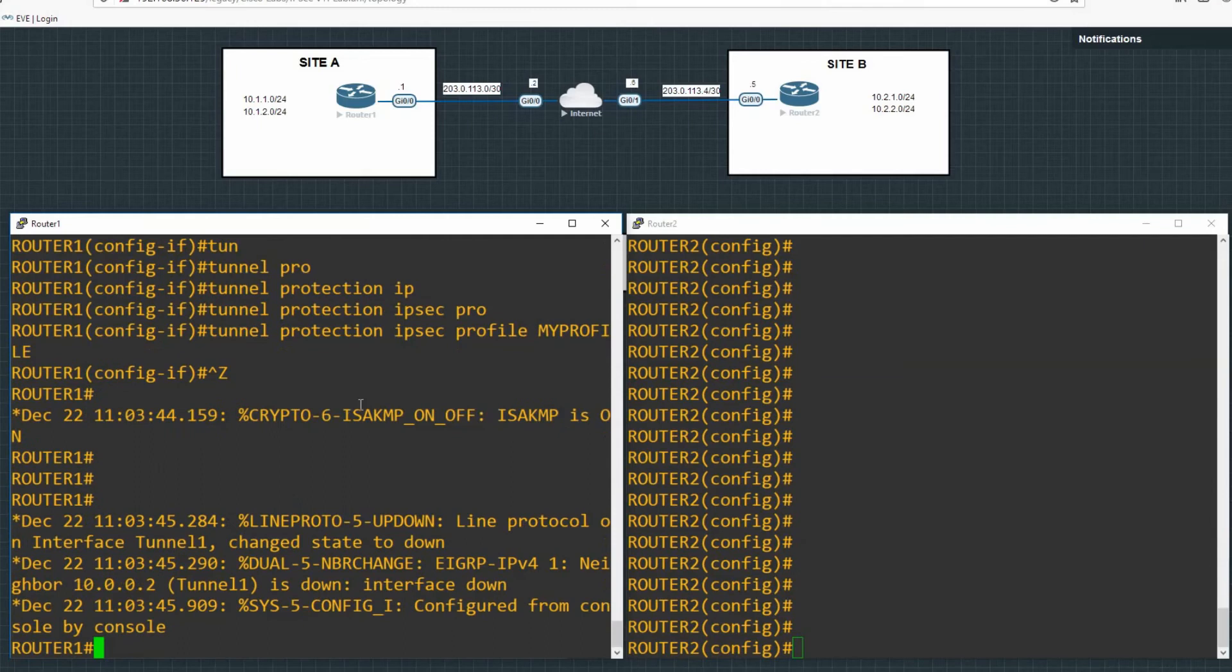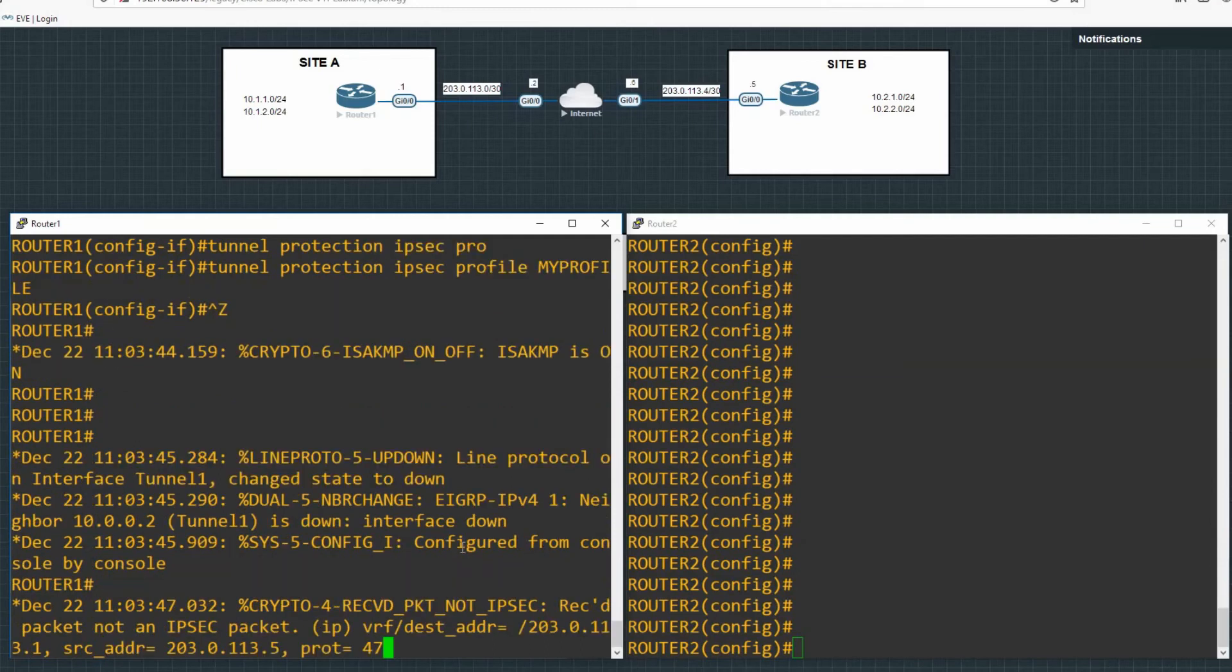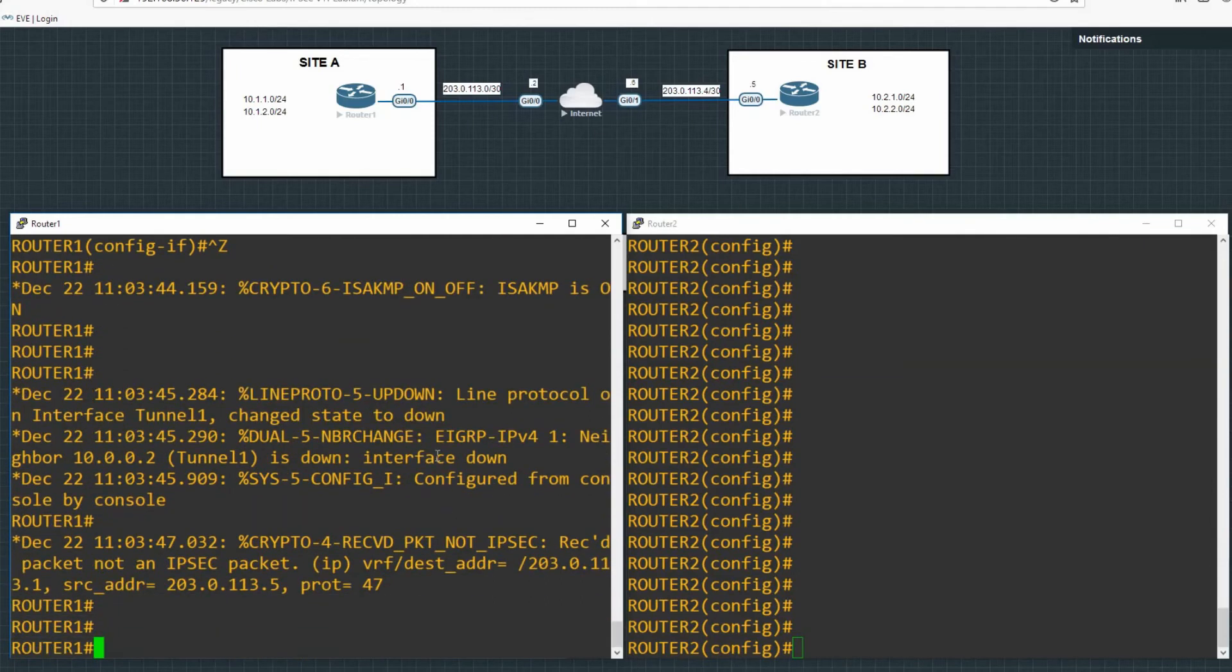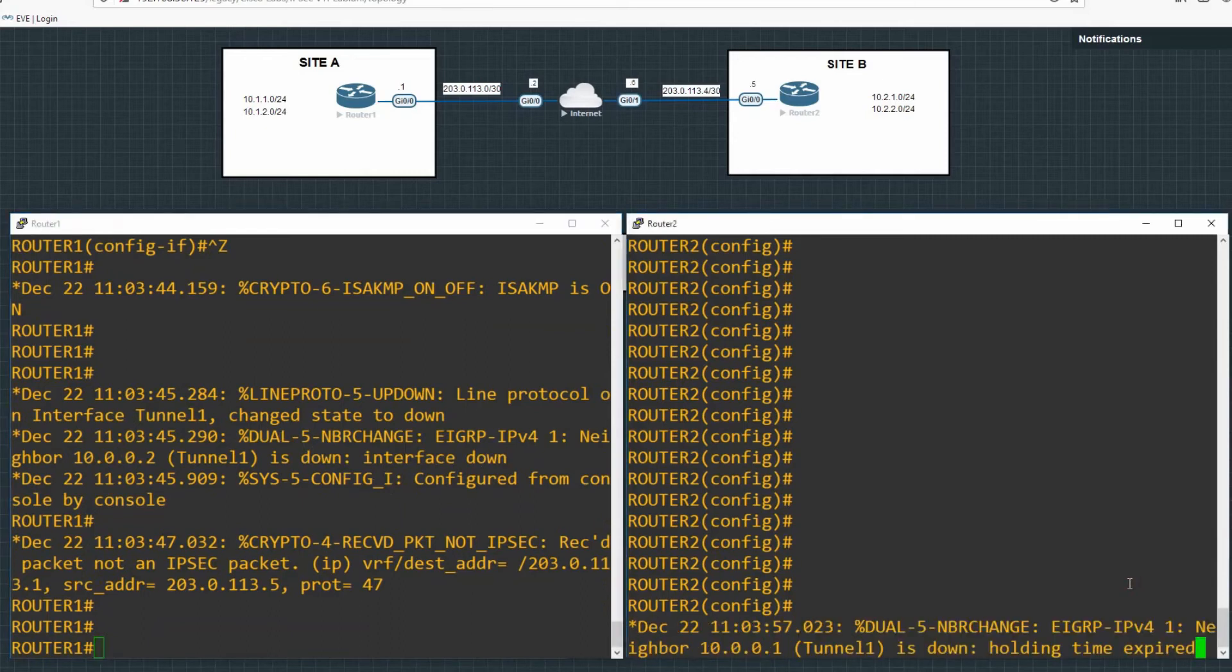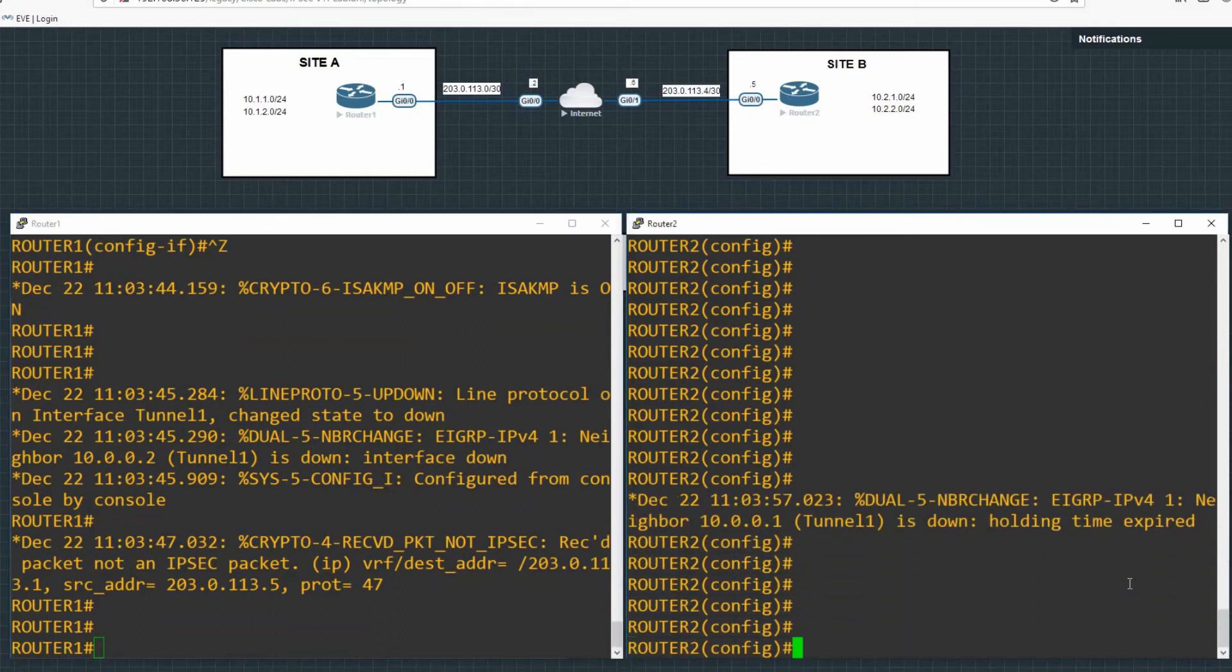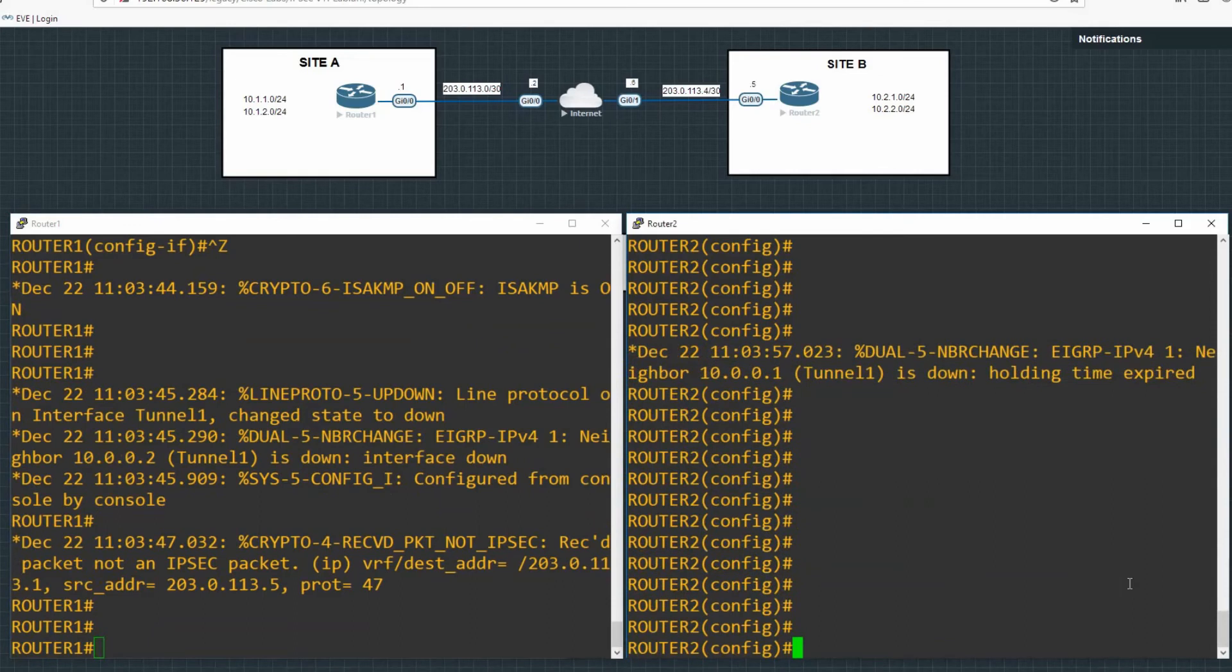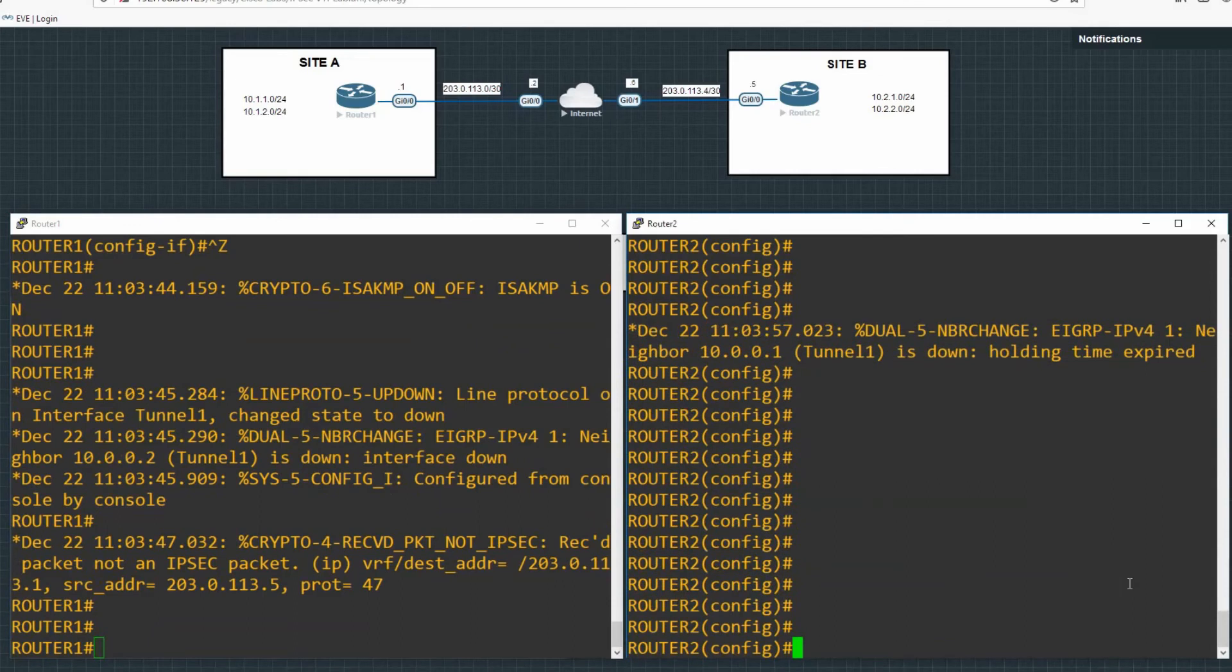And the final piece of the puzzle is to bind the entire thing, the profile, to the tunnel interface. So we'll go to tunnel one and we will go tunnel protection ipsec profile. And then we'll define our profile, which is my profile. We'll get some error messages here because the other side isn't configured. So the tunnel itself has gone down, the neighborship's gone down there until we configure the other side.